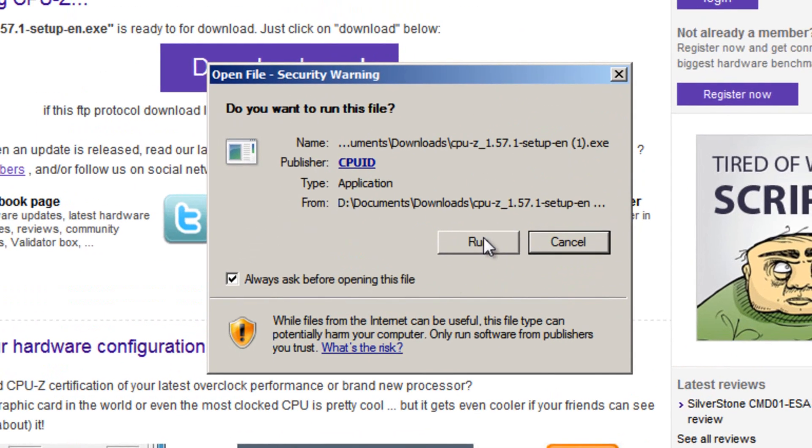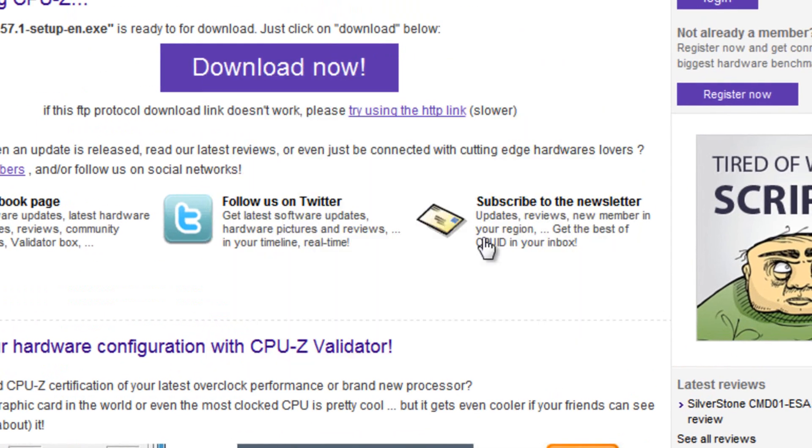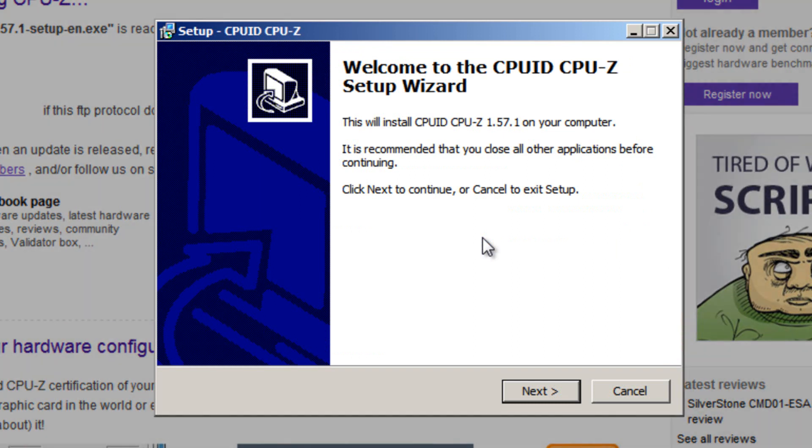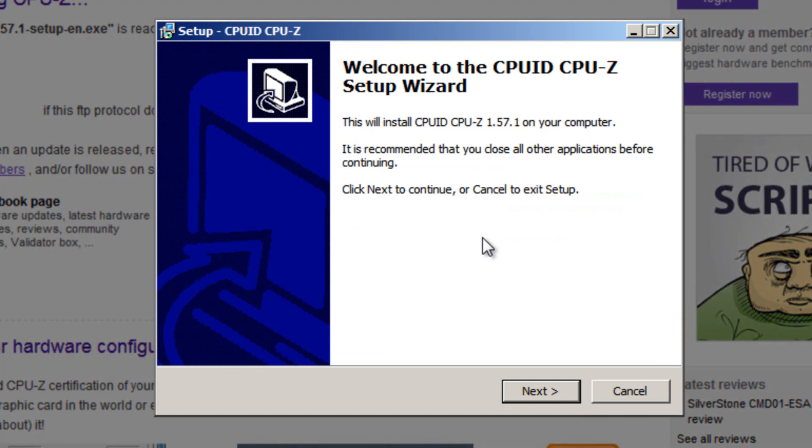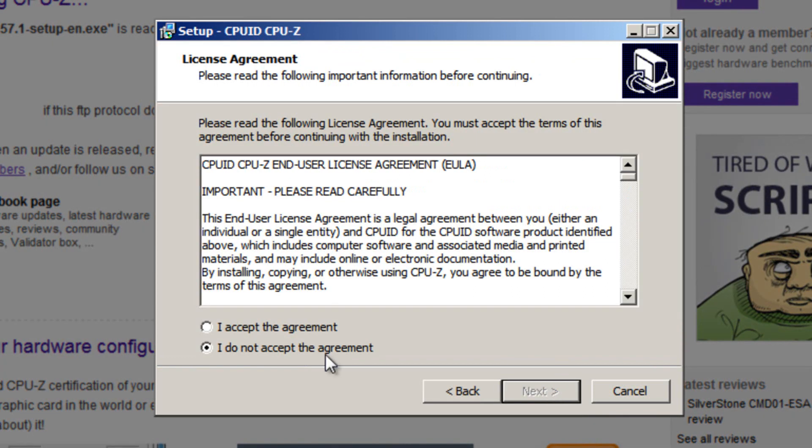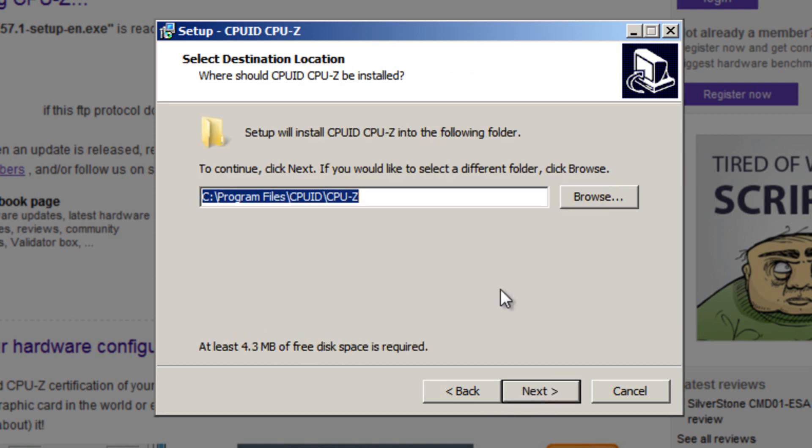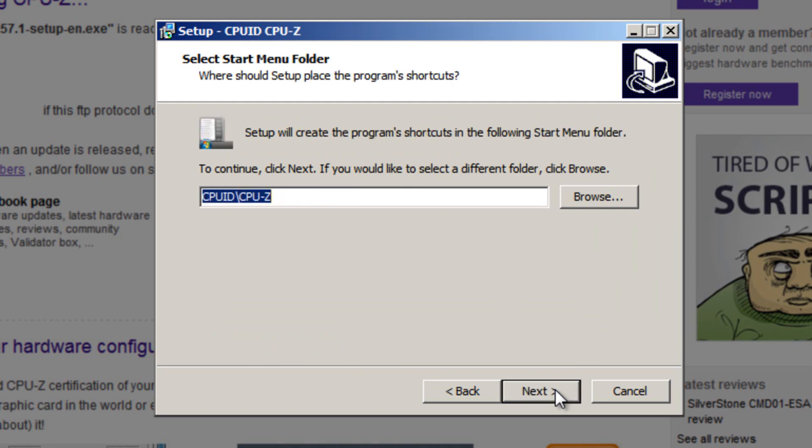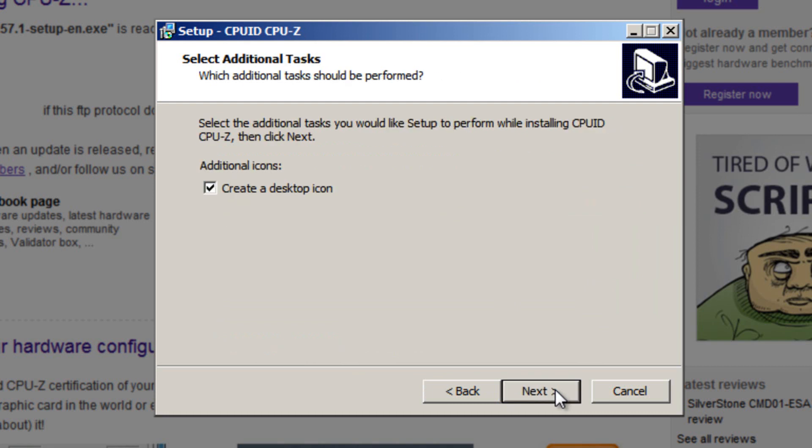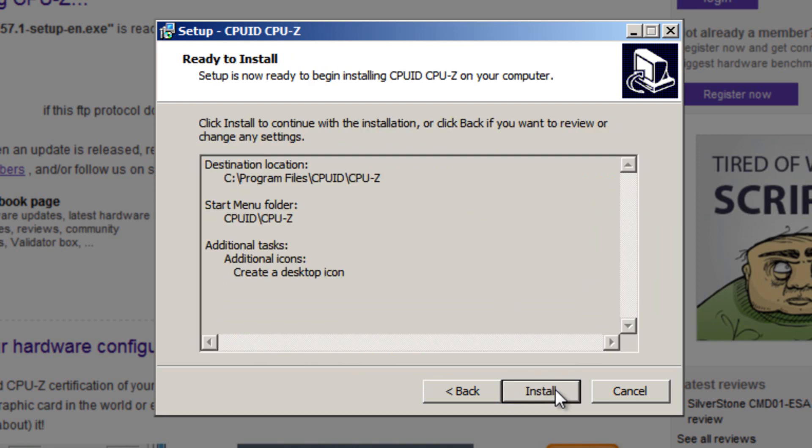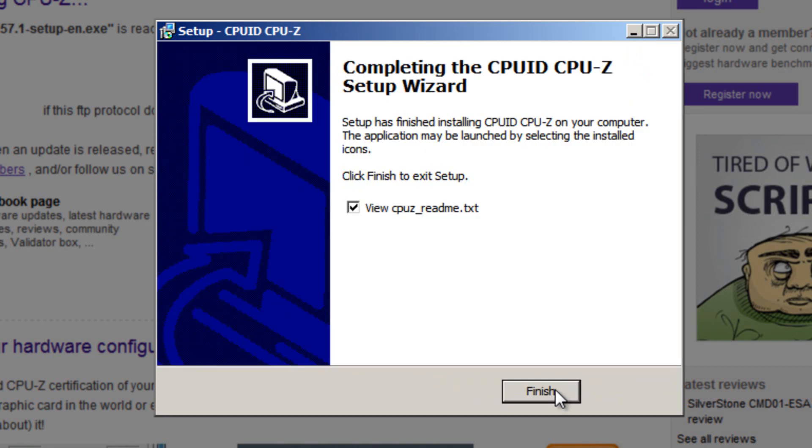Press the run button if any security warnings appear. And then press the next button when the setup window appears. Put a dot in the radio button to accept the agreement. The default is fine, feel free to change it if you wish. Click next through the installation prompts and then install.